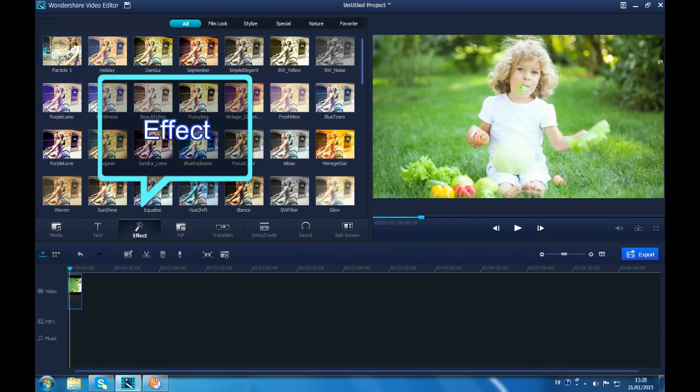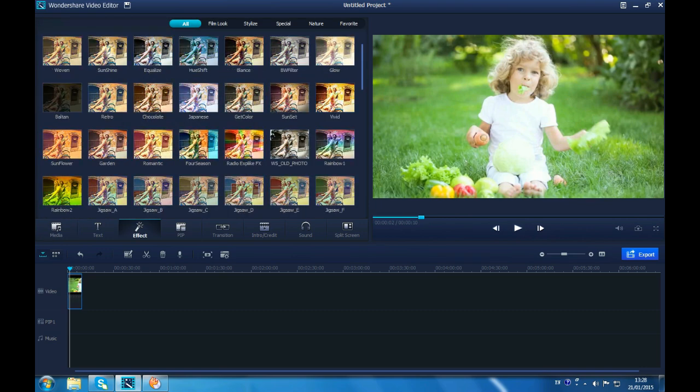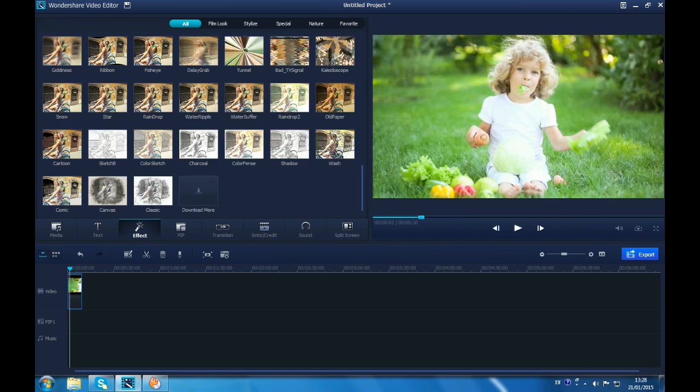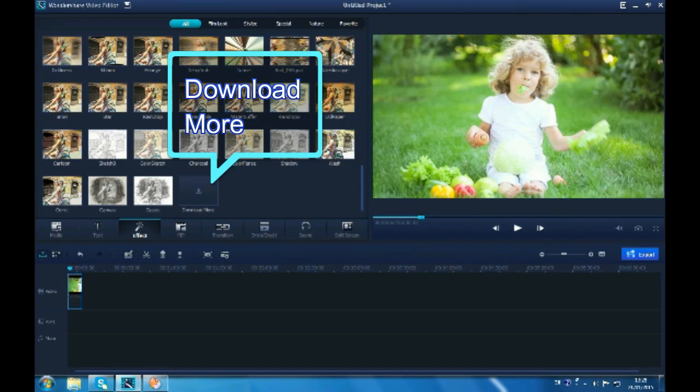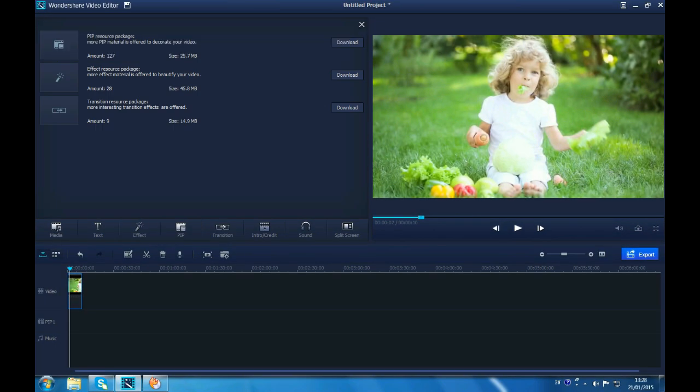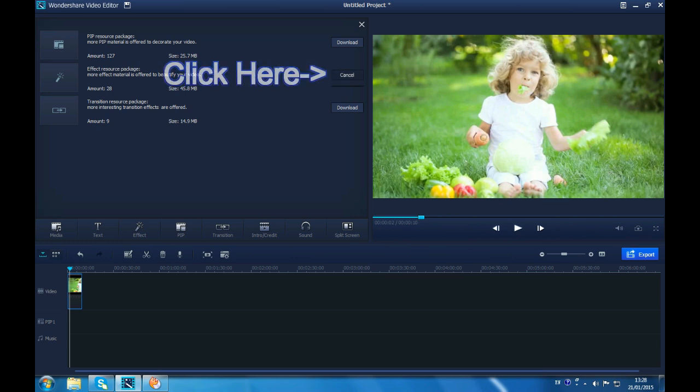Then, go to the effect section, scroll down to the end. There you will find a download more button, which can give you more effects. Click it. Then you will go to the download section. After download it, click install.